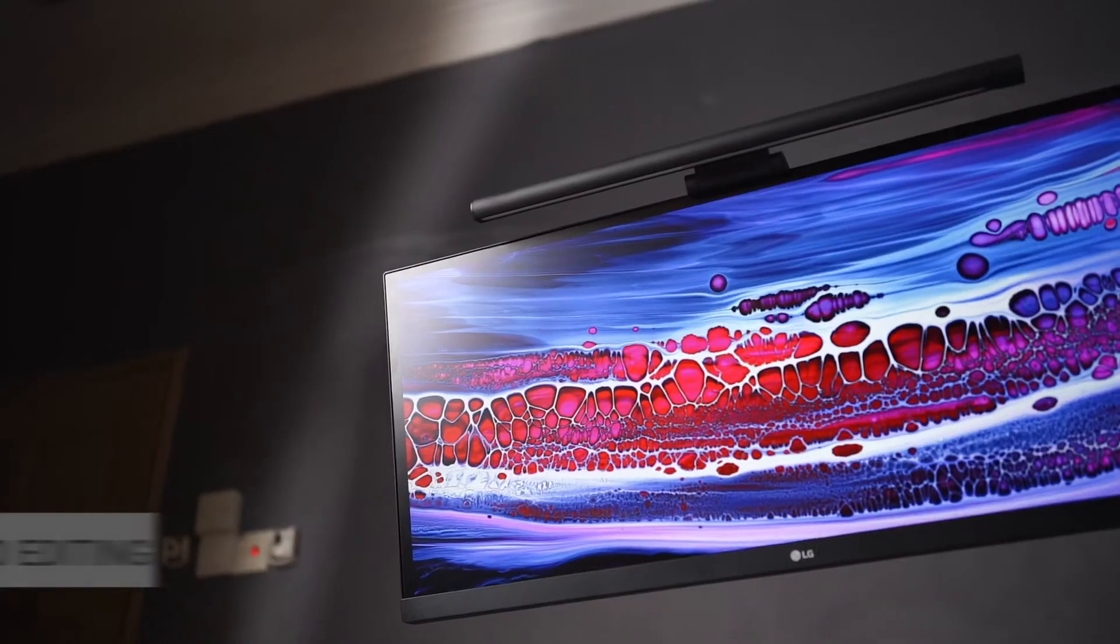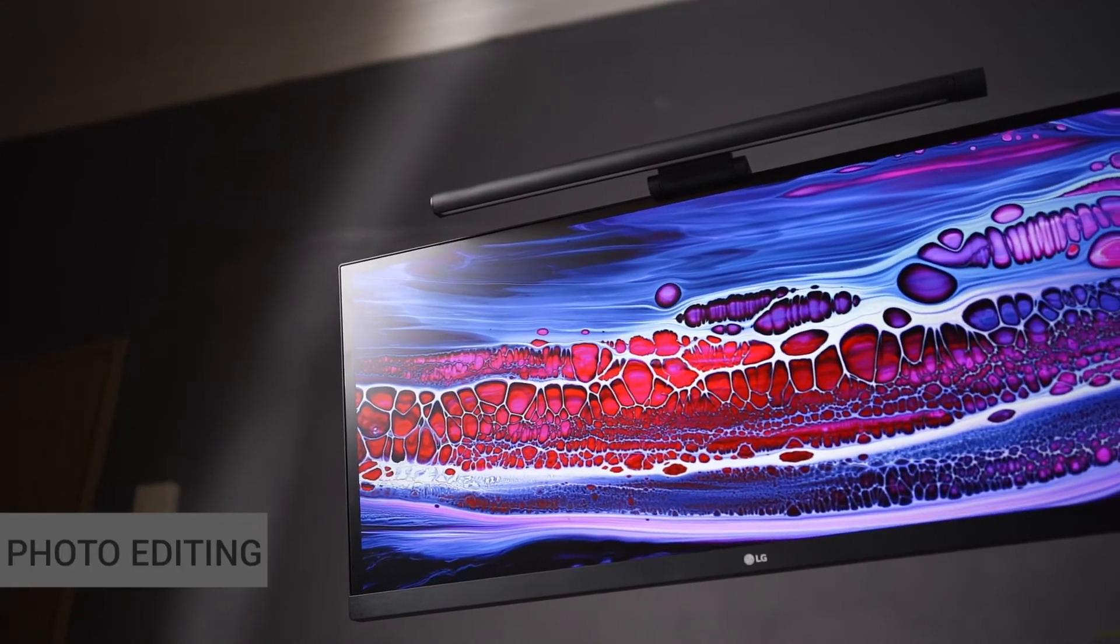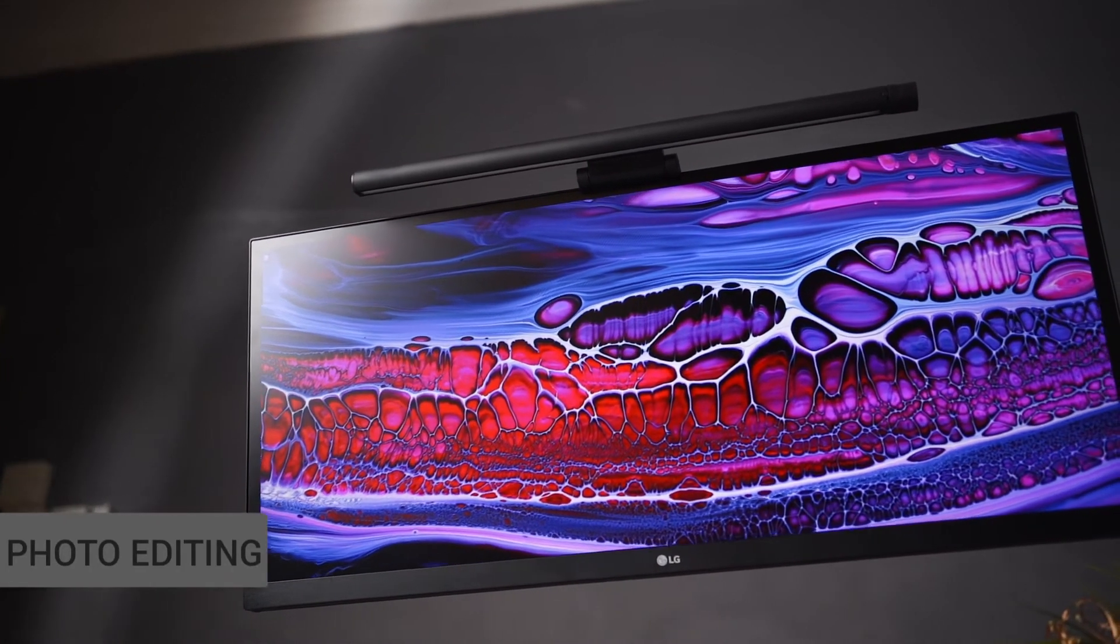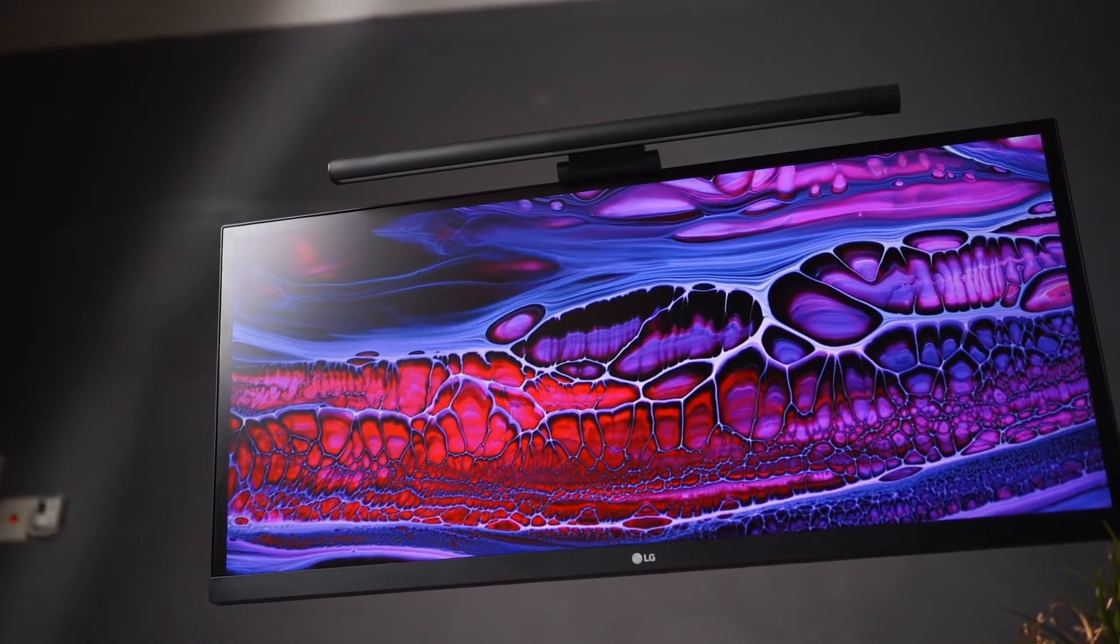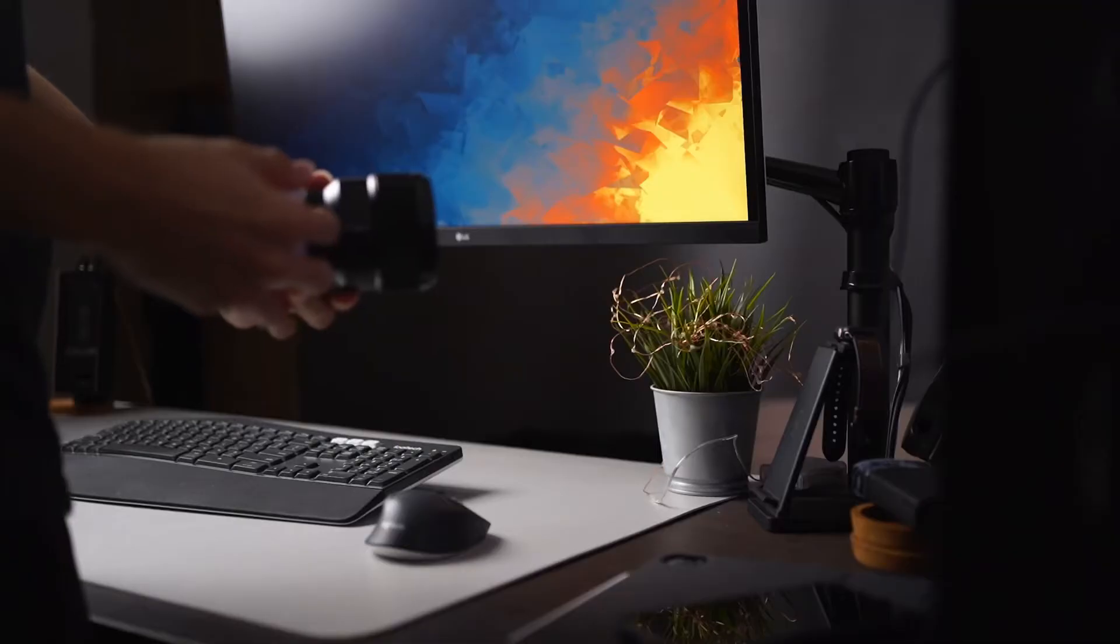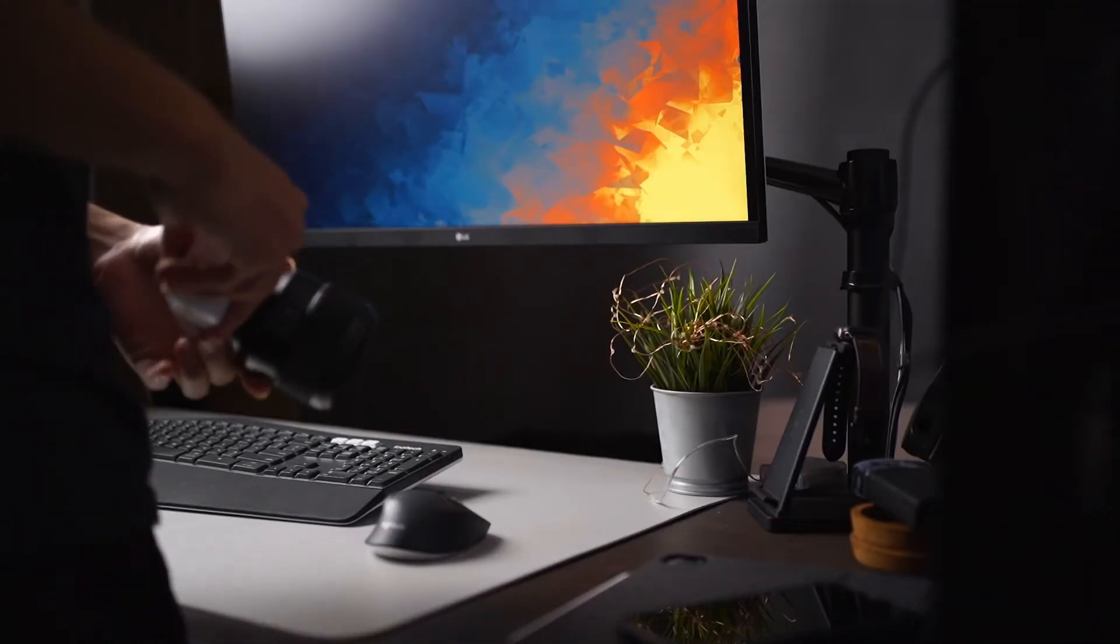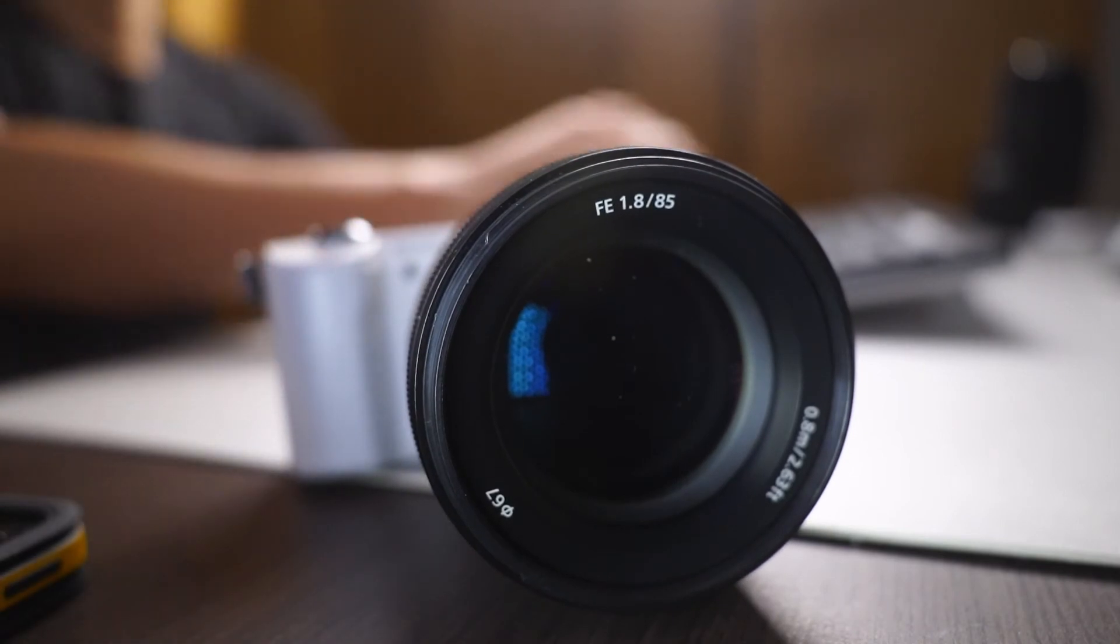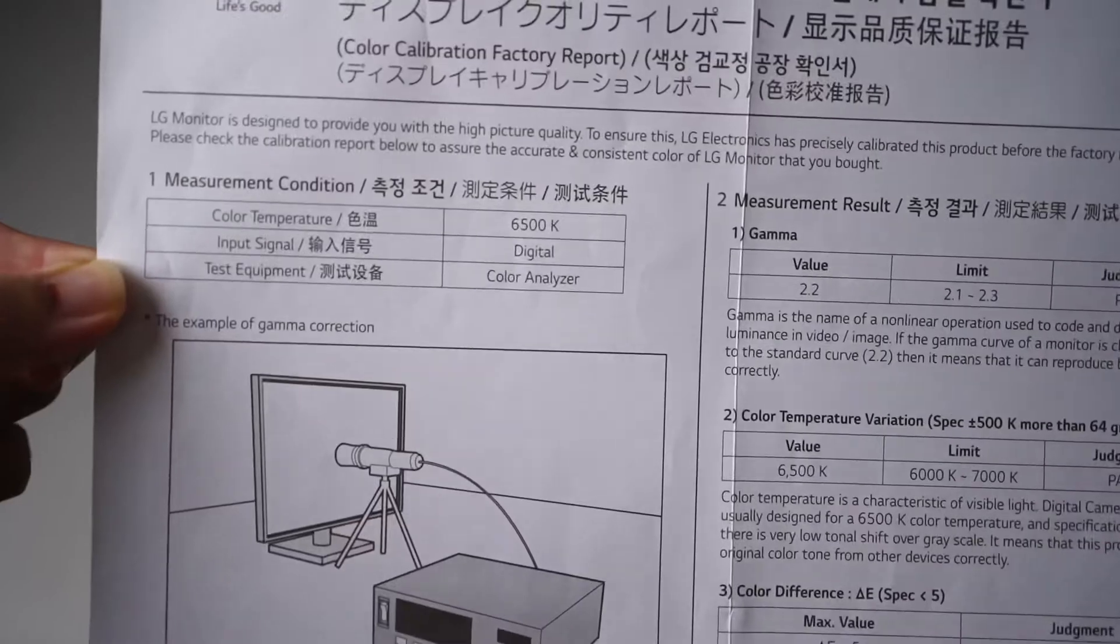Moving on to the photo editing side of things, the 99% sRGB color accuracy from the LG 29 inch ultrawide monitor also plays a major role for photographers looking into getting accurate color representation on a monitor.